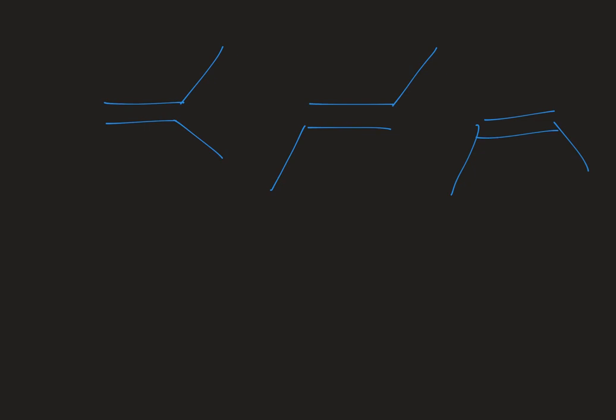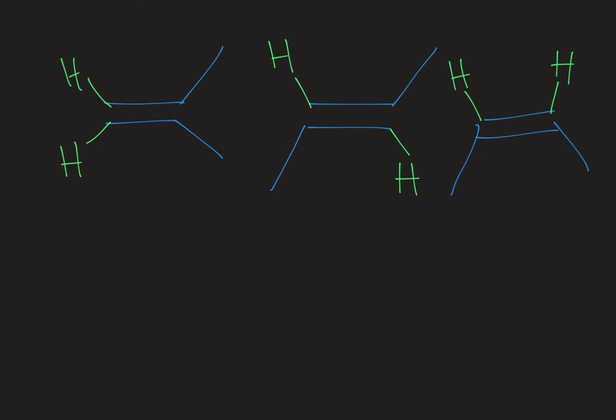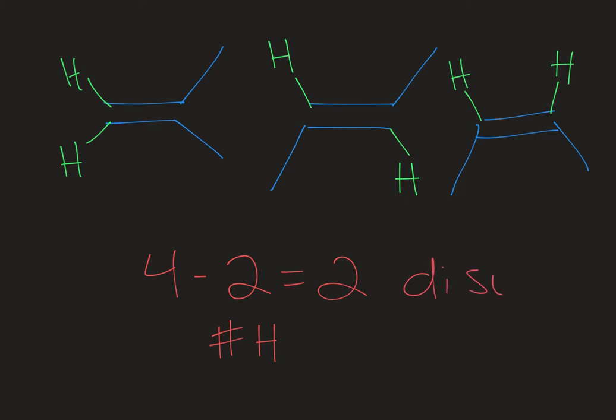They're all in line angle formula. I'm going to add my hydrogens so we can see more easily how many there are on each. Each of these examples has two hydrogen atoms on it. There are four total spots, they each have two hydrogen atoms—that's what we're subtracting. That equals two. This is a disubstituted double bond.